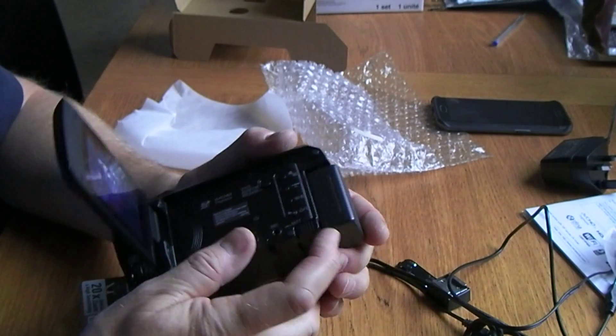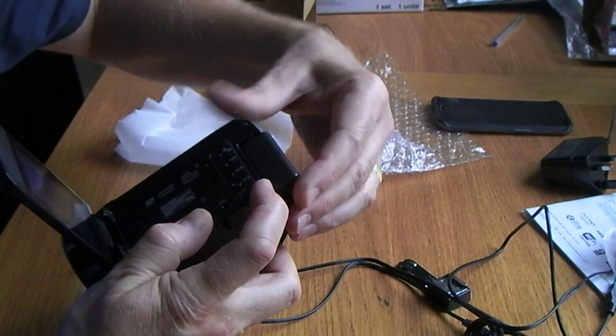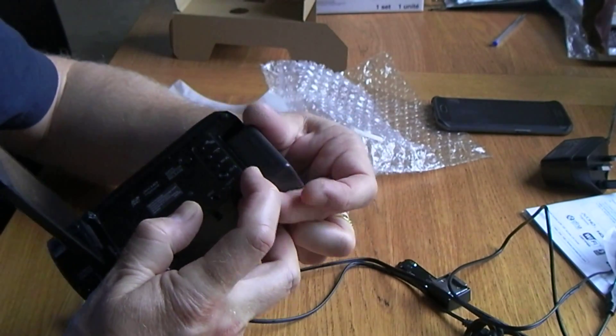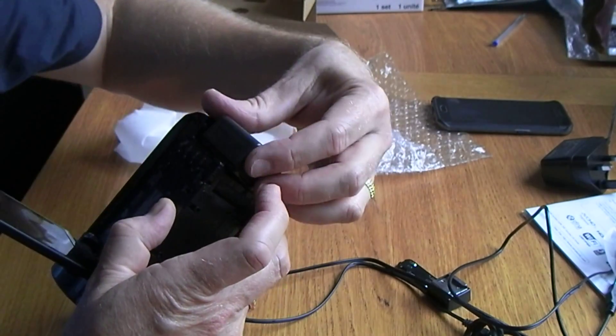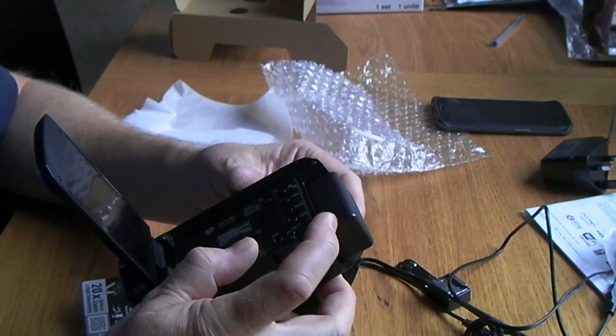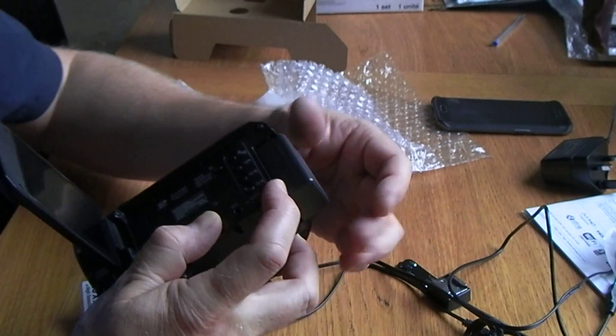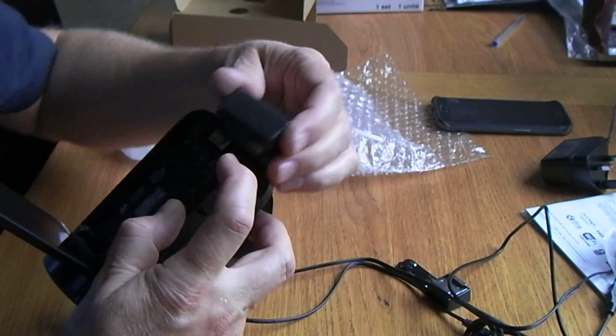And you would hope it would move slightly on its own, but yeah, in this case, you have to manually operate the button and then slide the battery out.